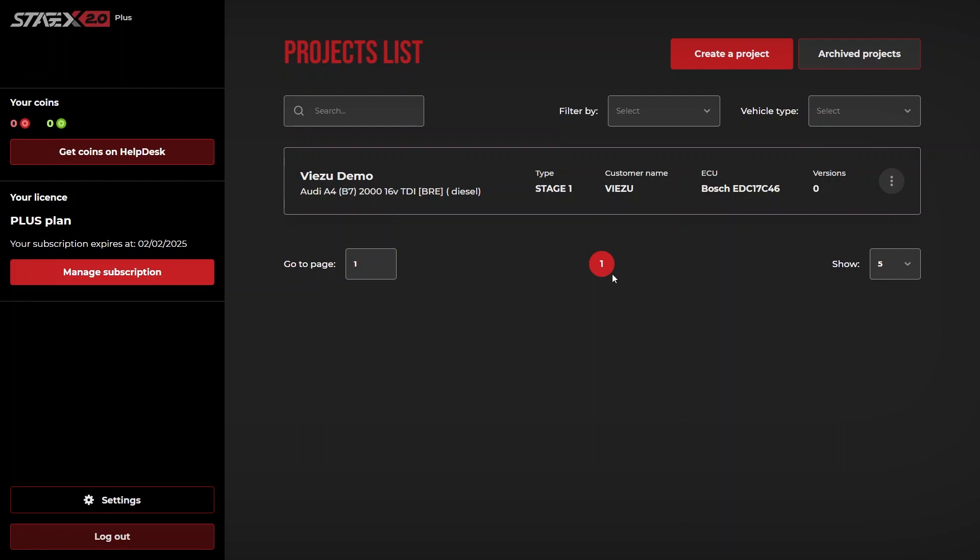At the projects list page, you are able to view your coin balance, manage your subscriptions, edit global settings, edit previous projects, as well as create a new project.